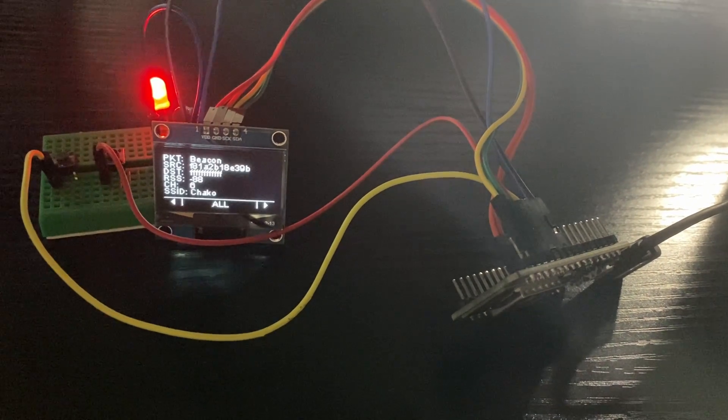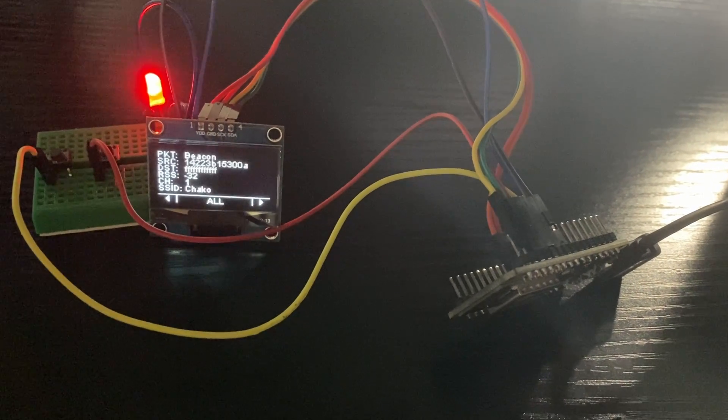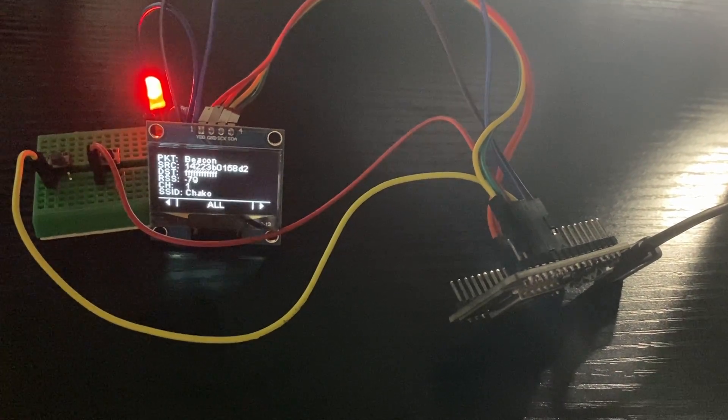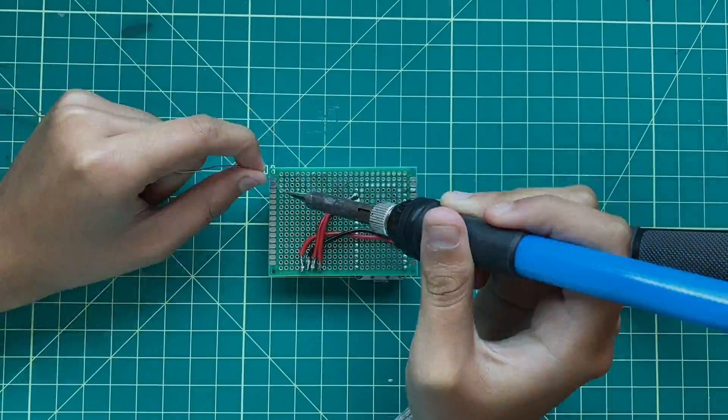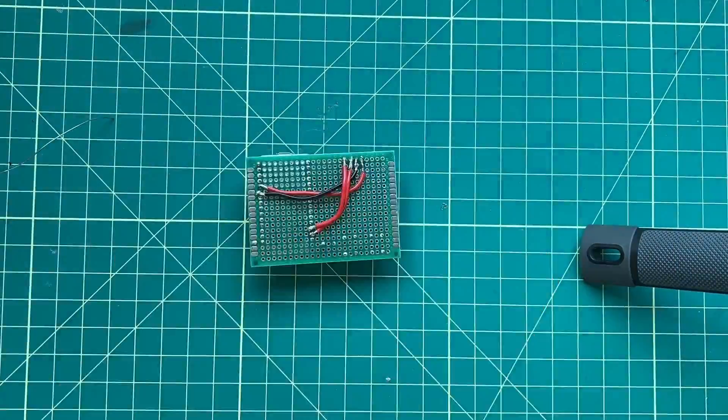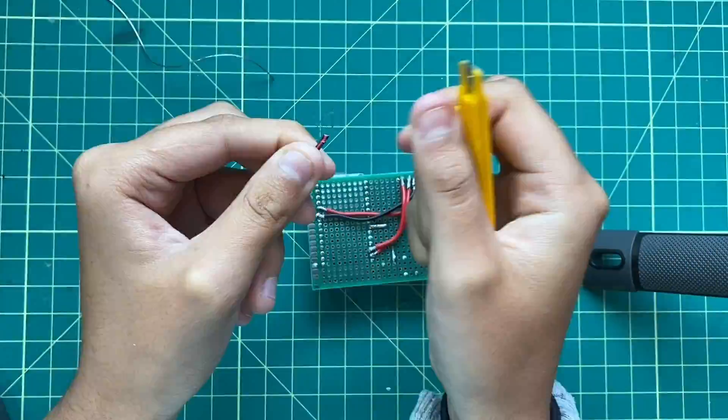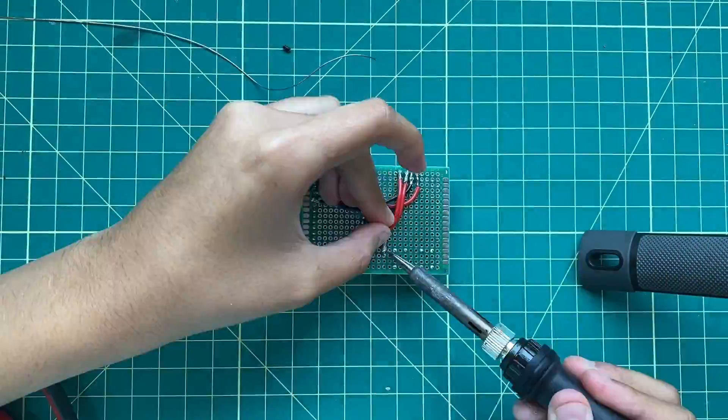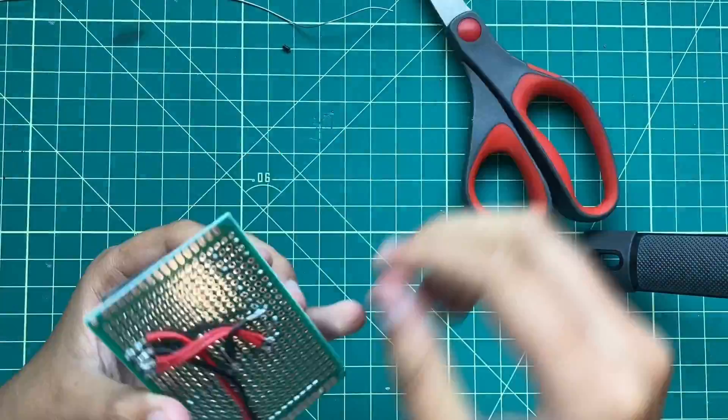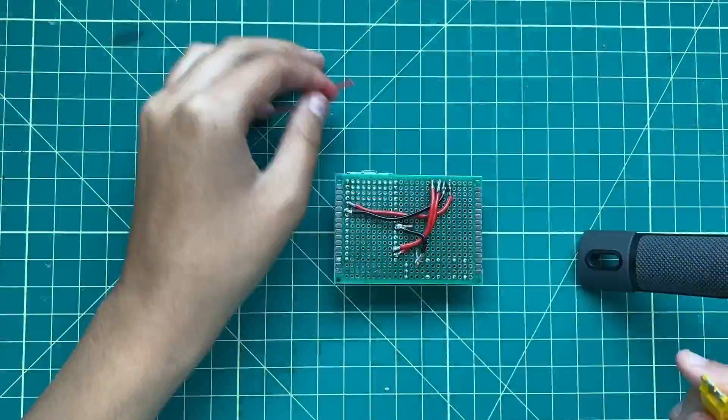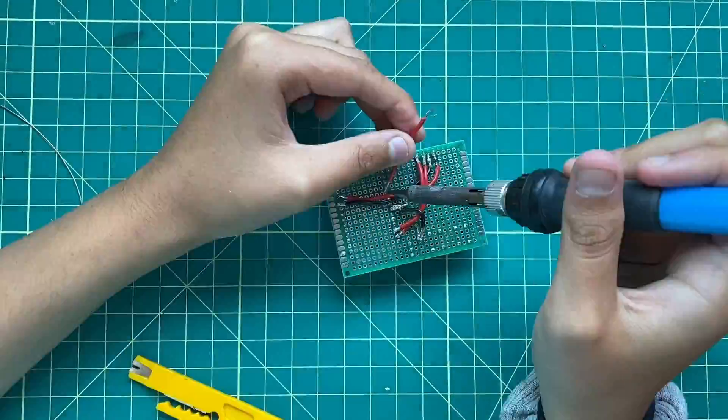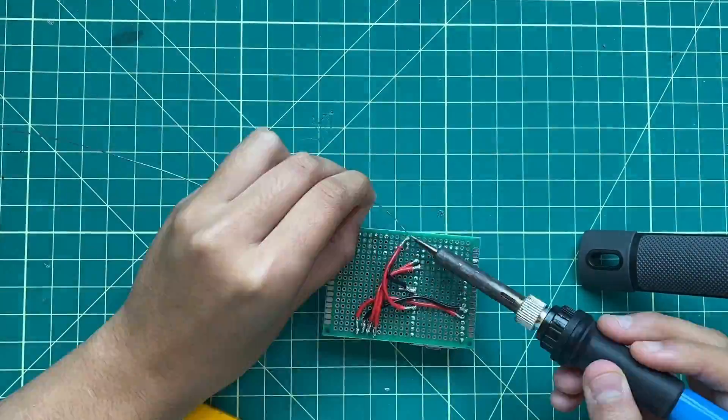After the breadboard version was complete, I put all the components on top of an 18x24 piece of perfboard, and soldered them together using wire that I stripped using a wire stripper.